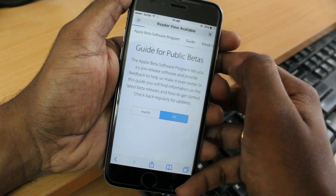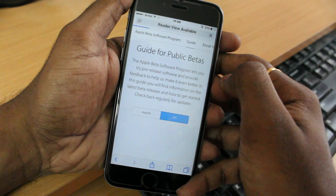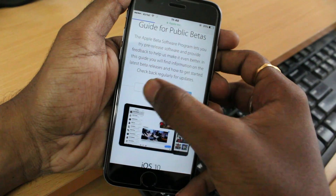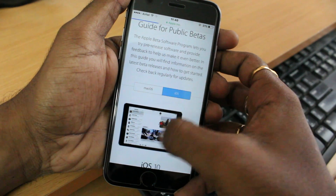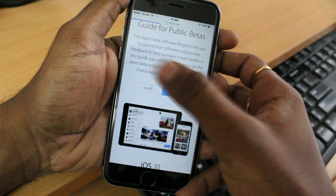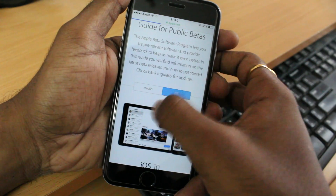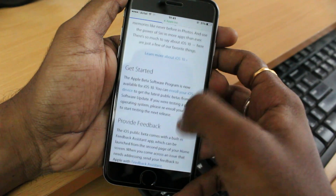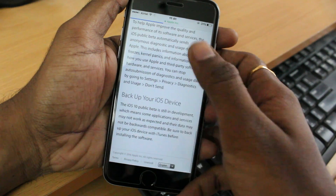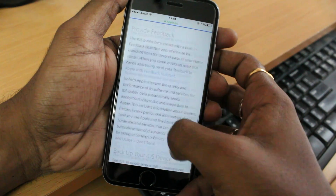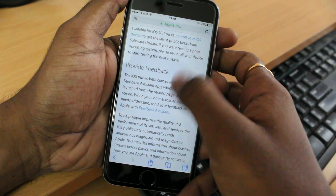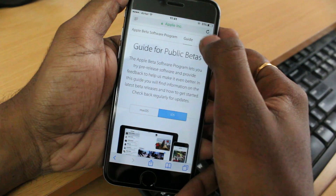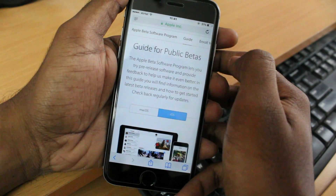You can either test macOS 10.12 Sierra or you can test the iOS 10 beta — both, whatever you want, using one single Apple ID. Read all the information. As I said, if you are a beginner to beta programs, it's very important. Also don't forget to take a backup via iTunes.